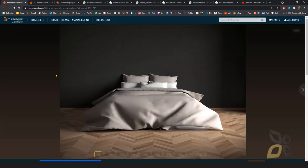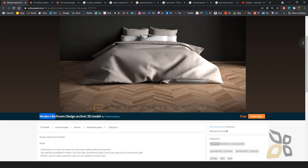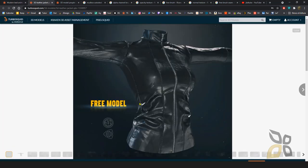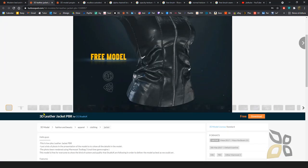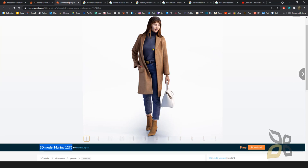For this lesson I'm going to use a couple of scenes. If you go to TurboSquid.com you can download the same scenes and work along with me. The first one is called the Modern Bedroom Design Archivitz 3D model from the Boring Shop — you can download it for free as an OBJ. The second is a 3D Leather Jacket PBR by CCStudio X, also as OBJ.